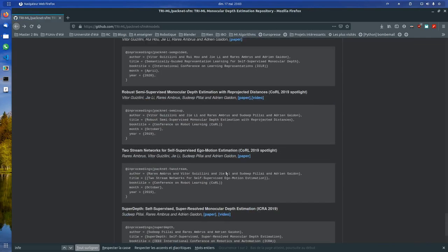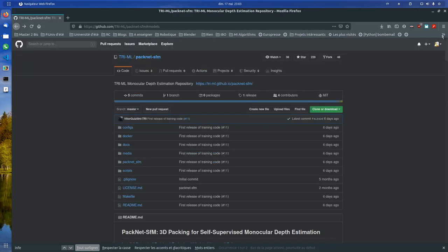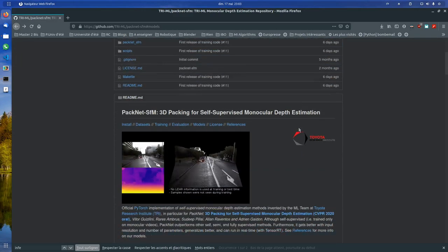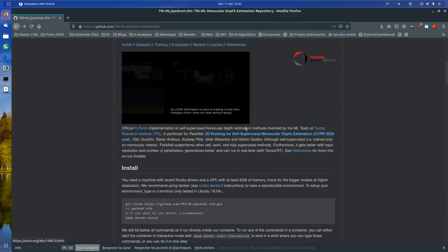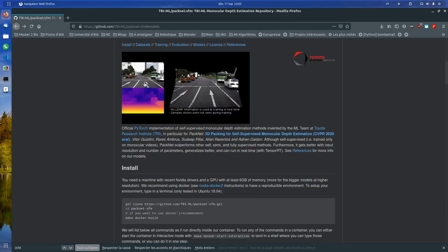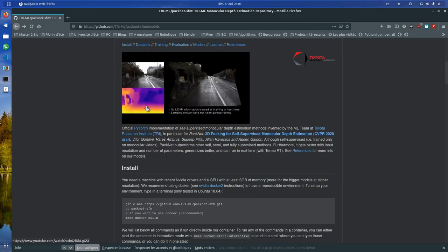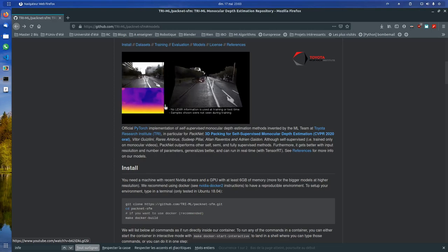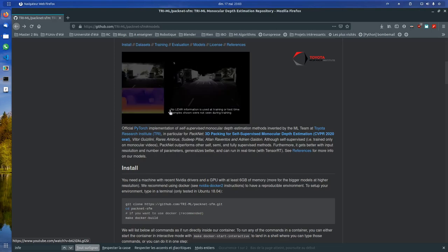Thanks to the authors for sharing their work and making the code available. This is a very impressive paper where you give a video as an input feed and you get a depth estimation, a very stable depth estimation.